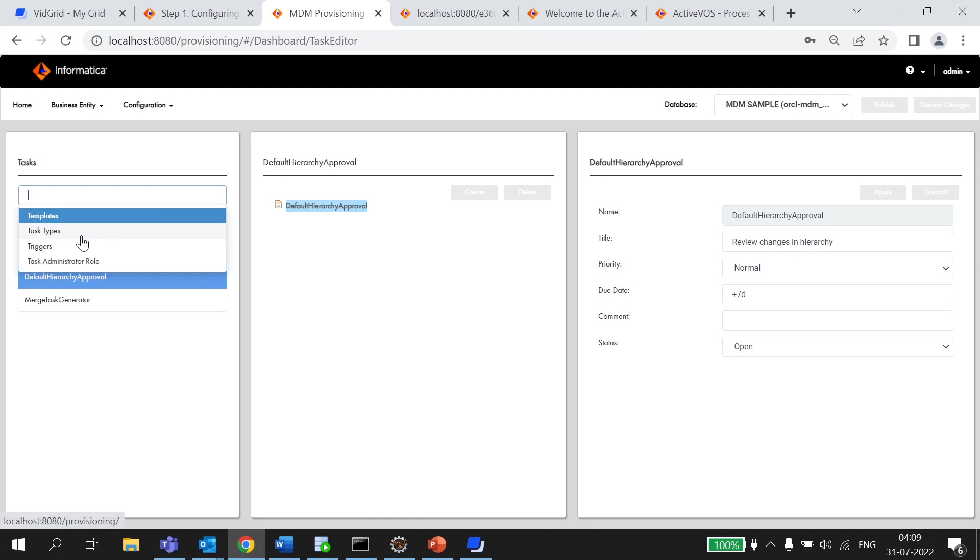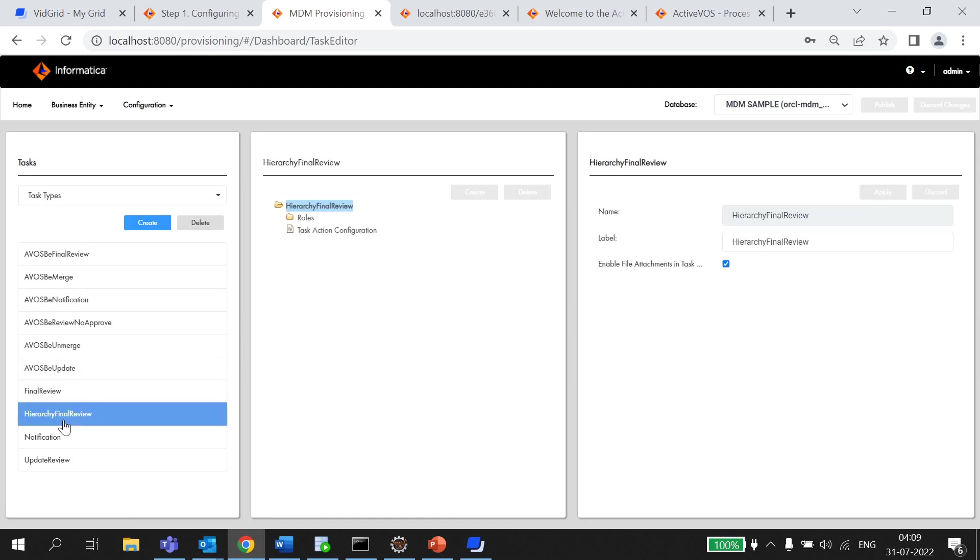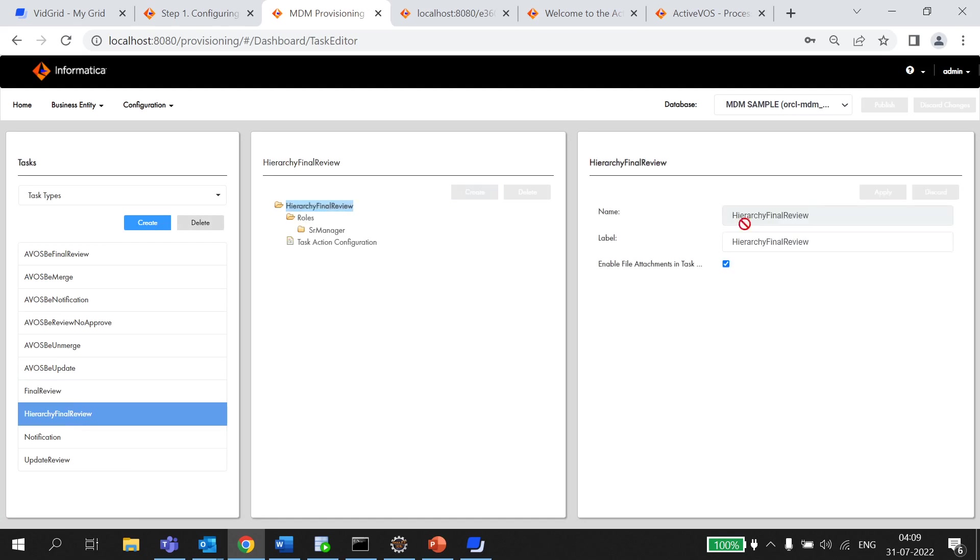Second thing that you need to configure is the task type. Here, if you can see the roles associated is Senior Manager and the parameters is just name and label here.